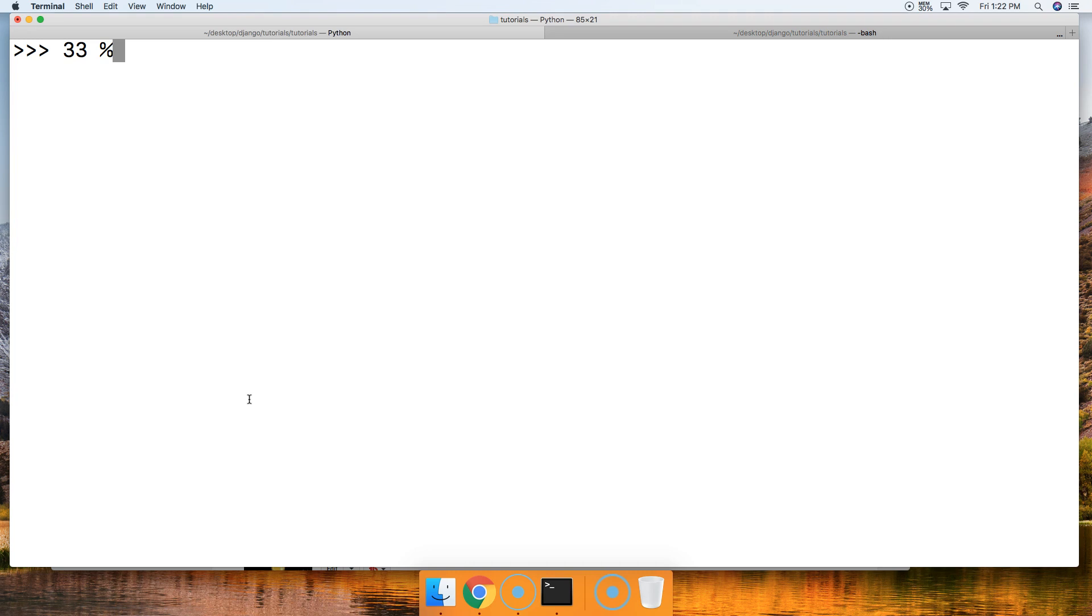33, the remainder of 10. So if we divide 33 by 10, we get 30, and then we get 3 left over, so it's going to return the remainder to us.